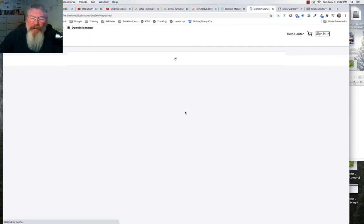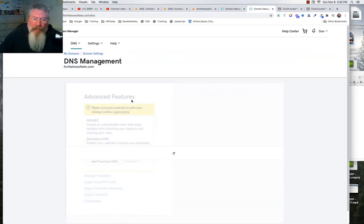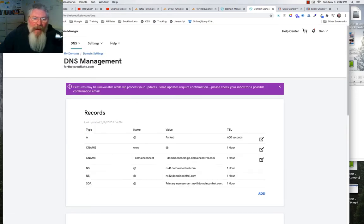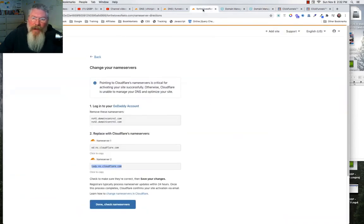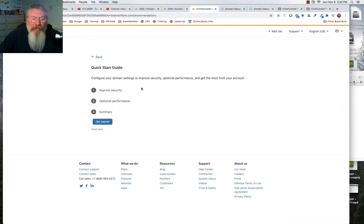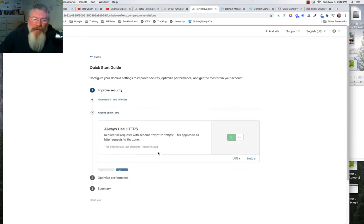GoDaddy will show a purple warning message briefly, then flip over to the new name servers. Now let's go back into Cloudflare and click 'Get Started'. They have a quick start guide, and yes, we do want automatic HTTPS rewrites because we want everything pushed to HTTPS, so we leave that on.